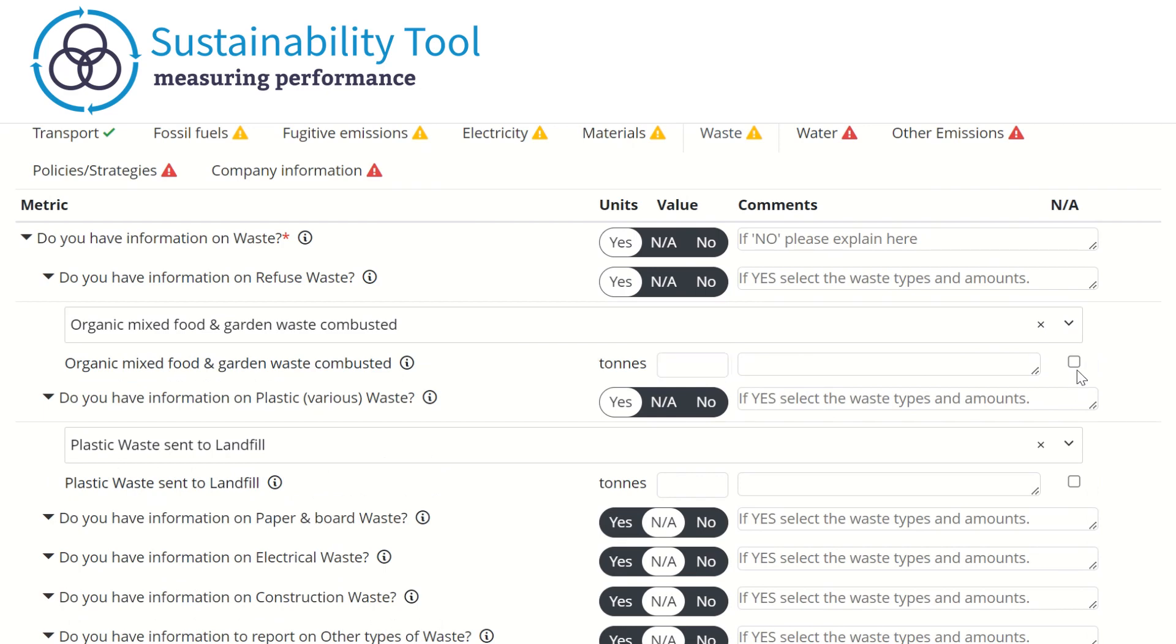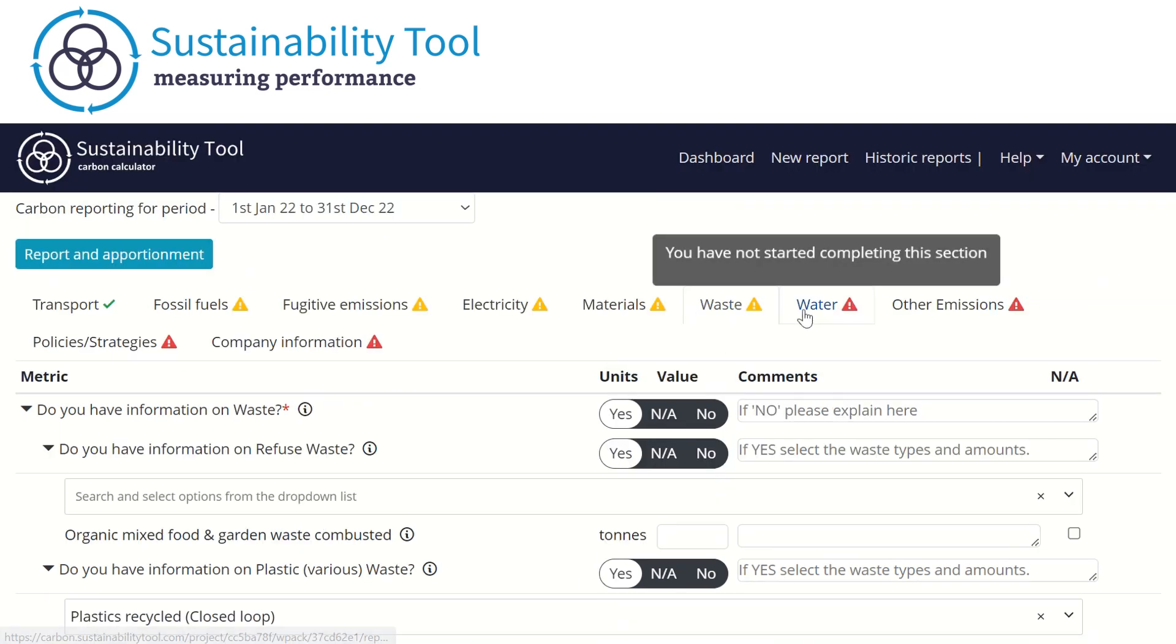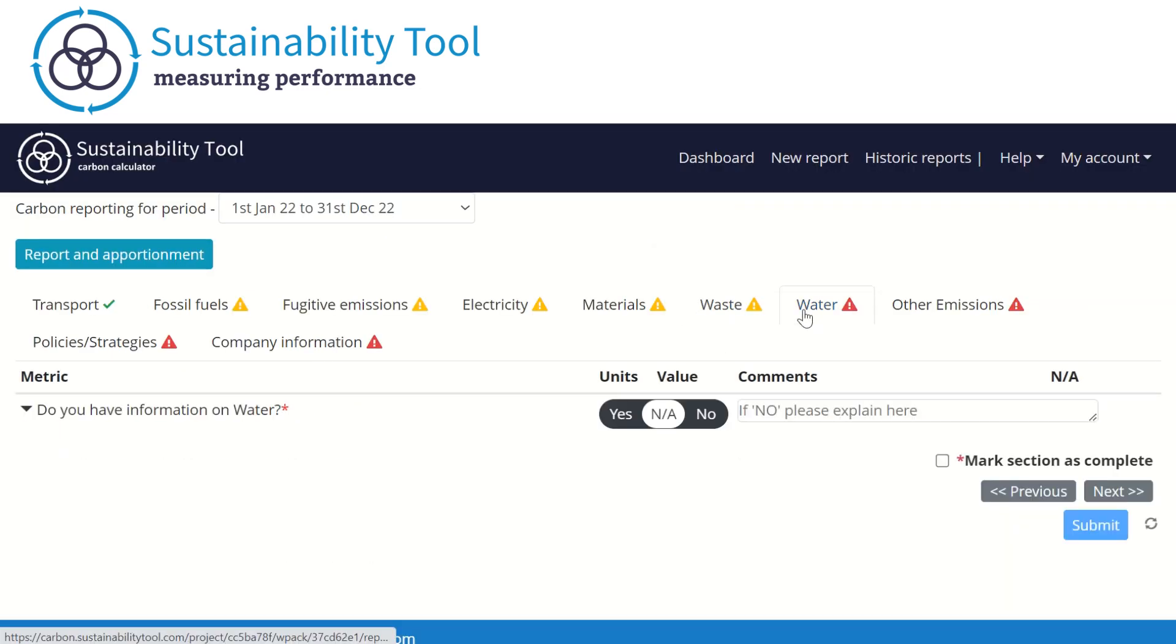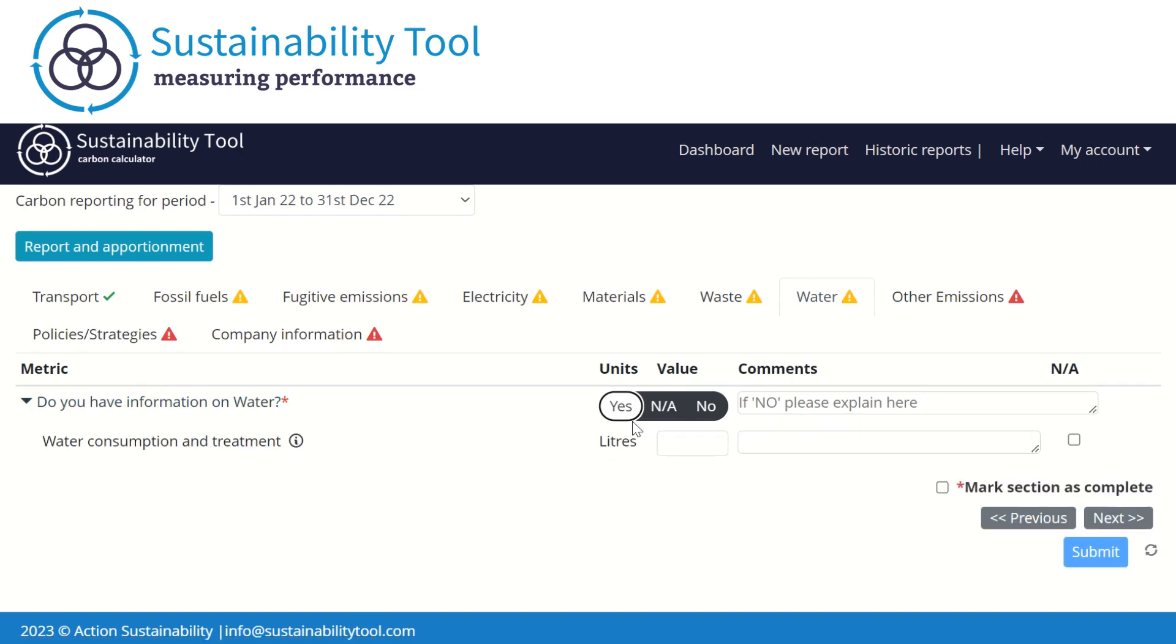In the Water section, we ask if your organization has any water data and the amount of water used during this period. If you do not have this data, we provide a space here to allow you to explain why.